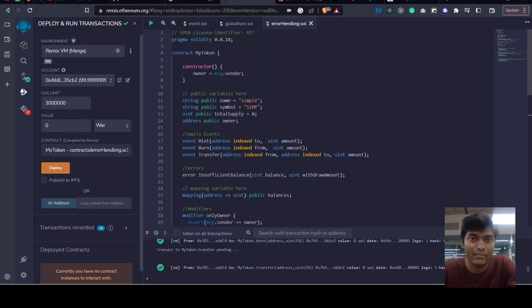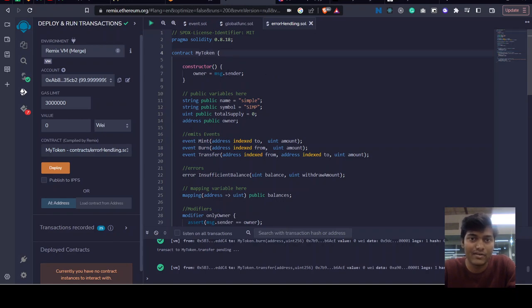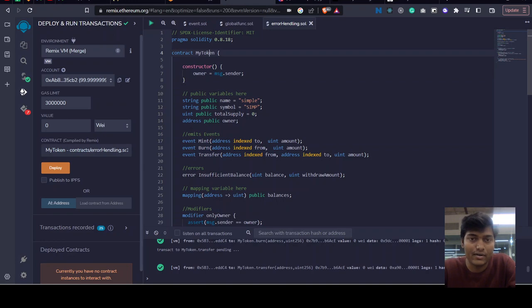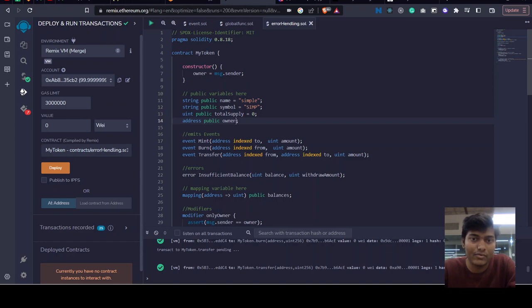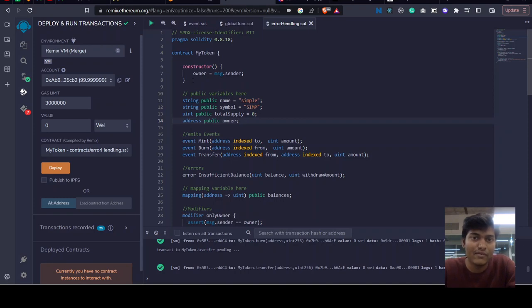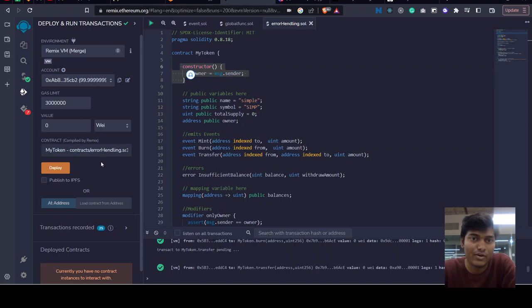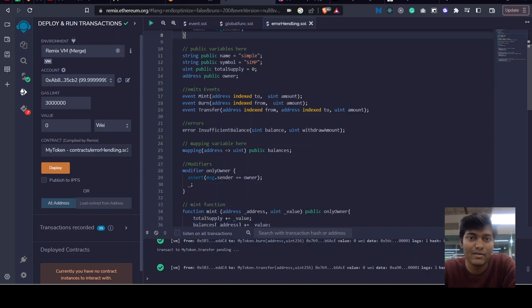We have already built this in a previous example - my token, a simple token smart contract with the name 'sim', symbol 'simple', and total supply initialized with zero. There's a public owner variable that we've initialized but never put a value in. We're using a constructor so once we deploy our smart contract, we will add our own address inside this owner variable.